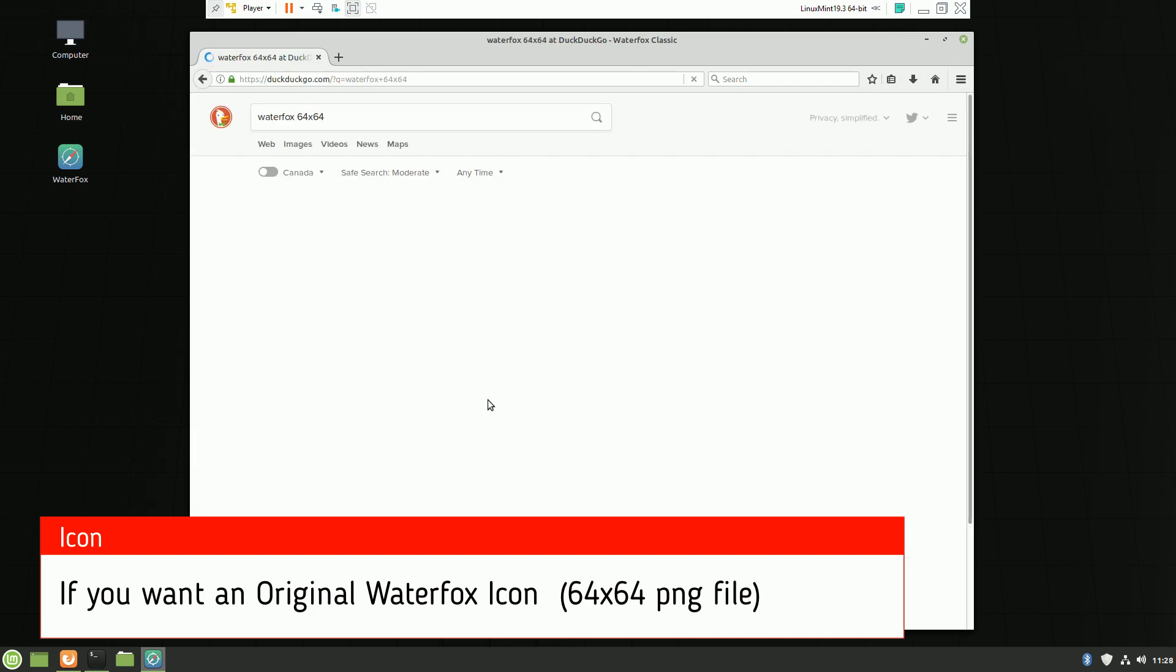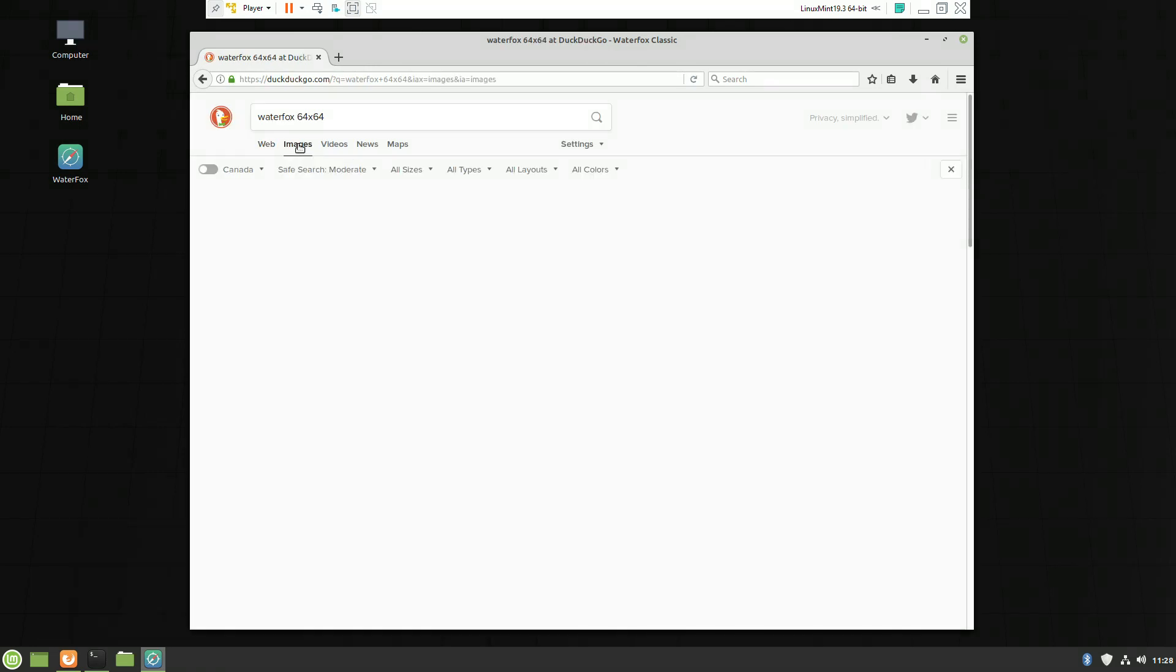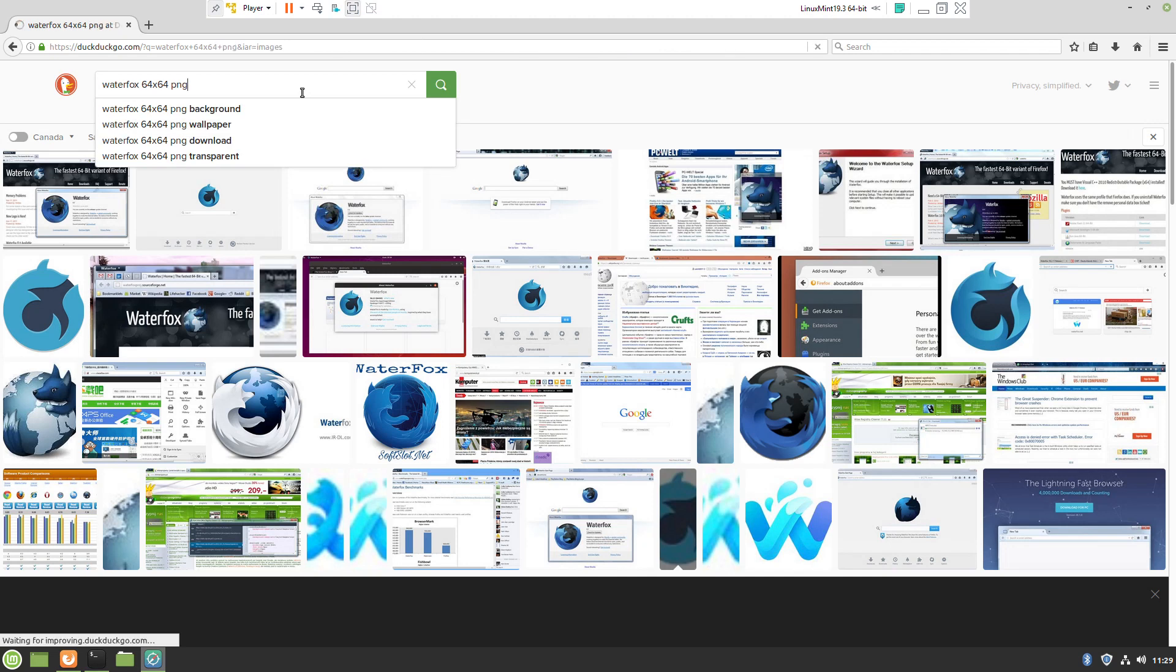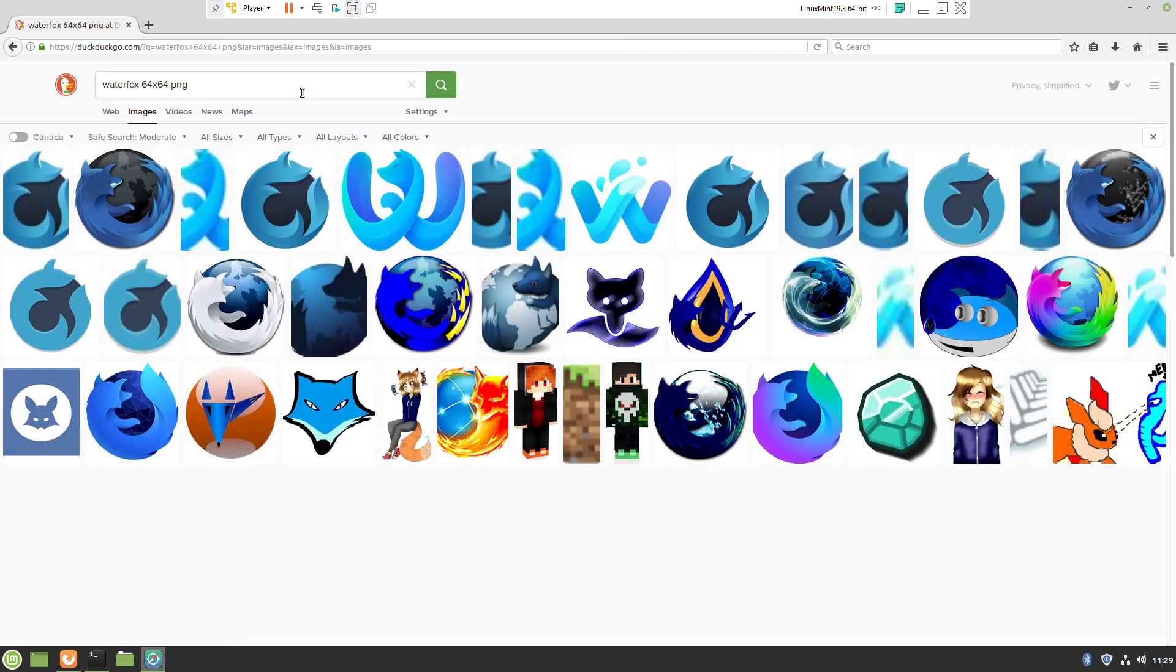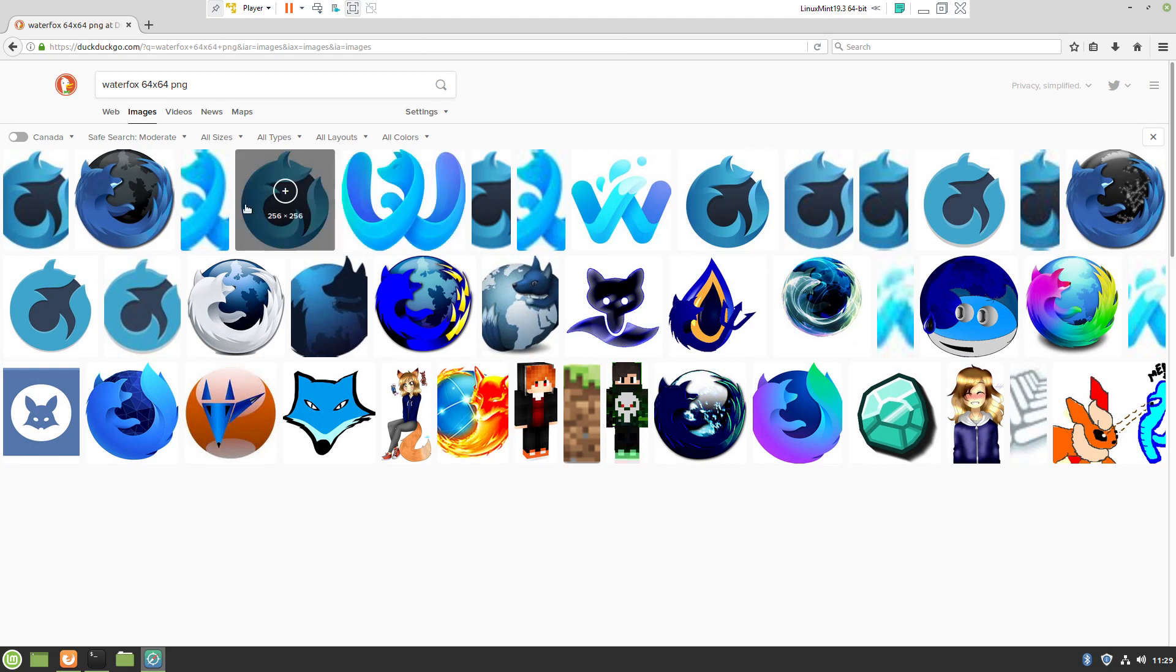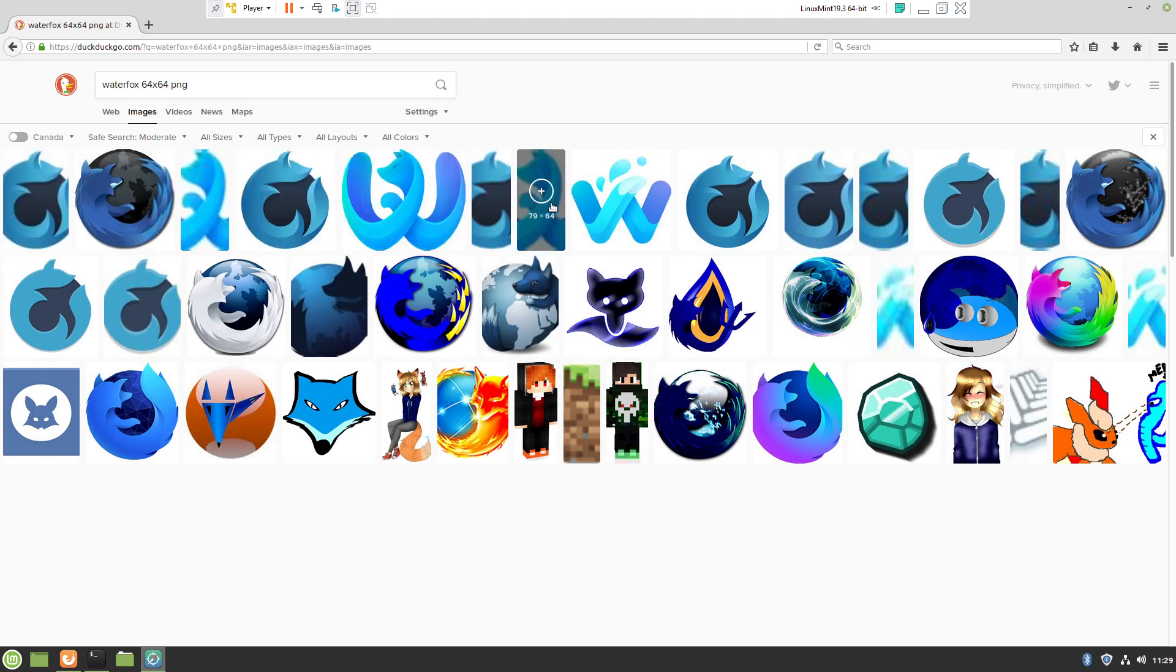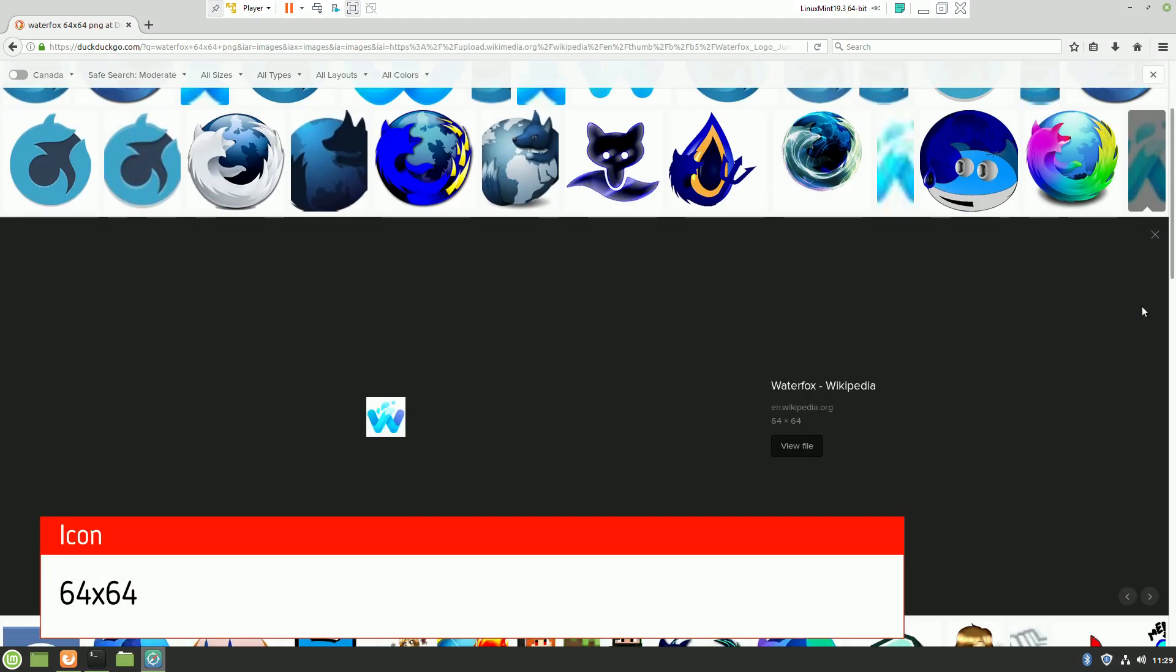If you'd like to have the original icon, we can just go in the browser and search for a PNG file, which is a transparent file, 64 by 64.